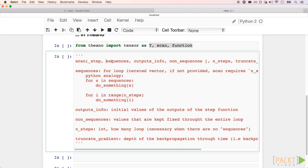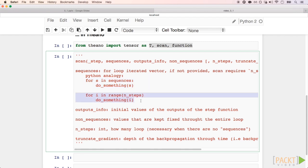So, the second parameter is called sequences, and they are inputs that we can iterate through. For the Fibonacci sequence that we are writing, we iterate through a number of fixed steps. So instead of creating a range iterator, we can just pass the parameter n_steps, and Theano does the rest for us.